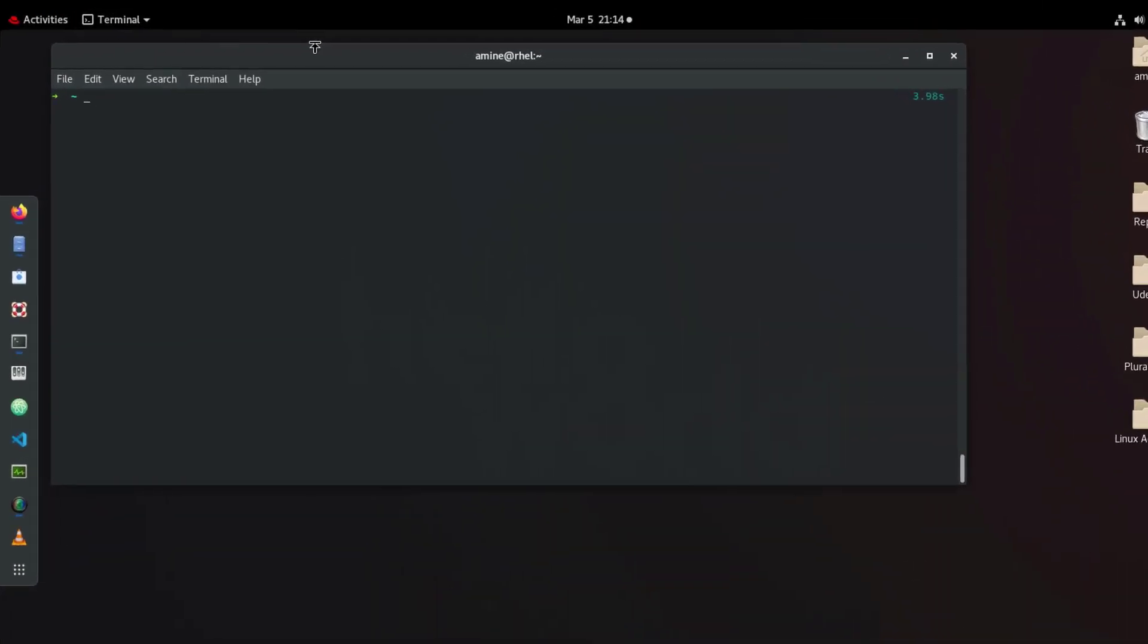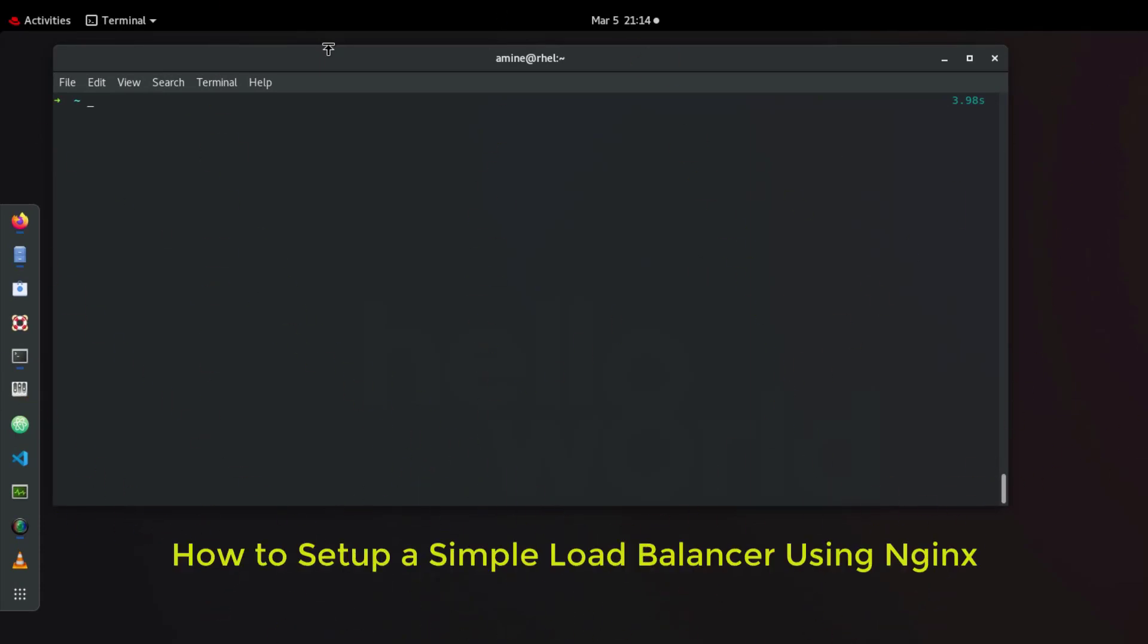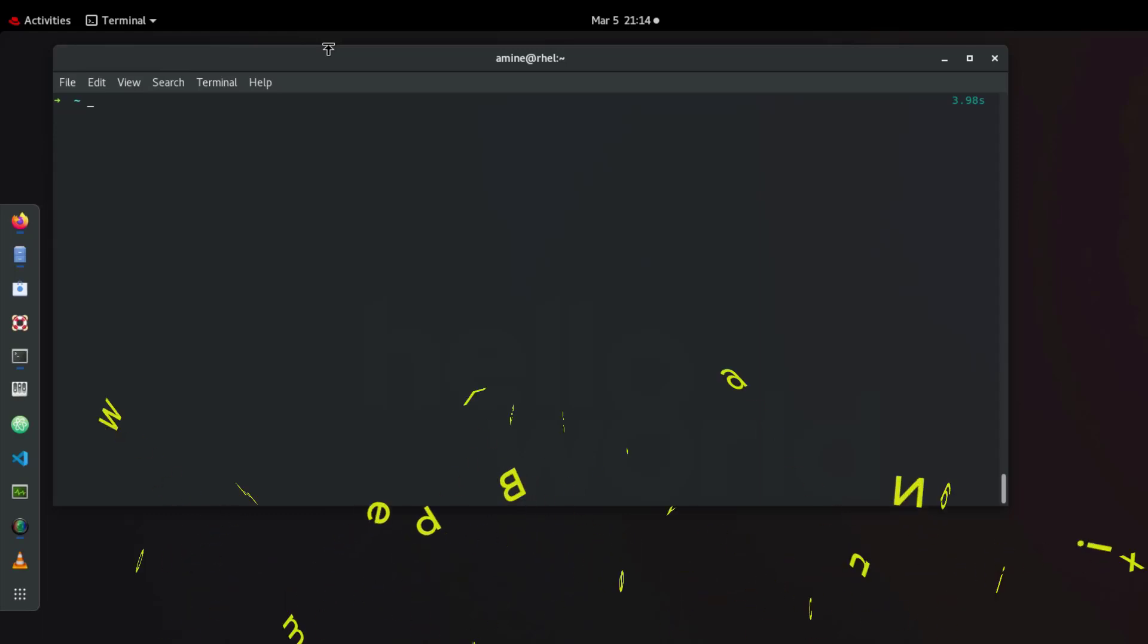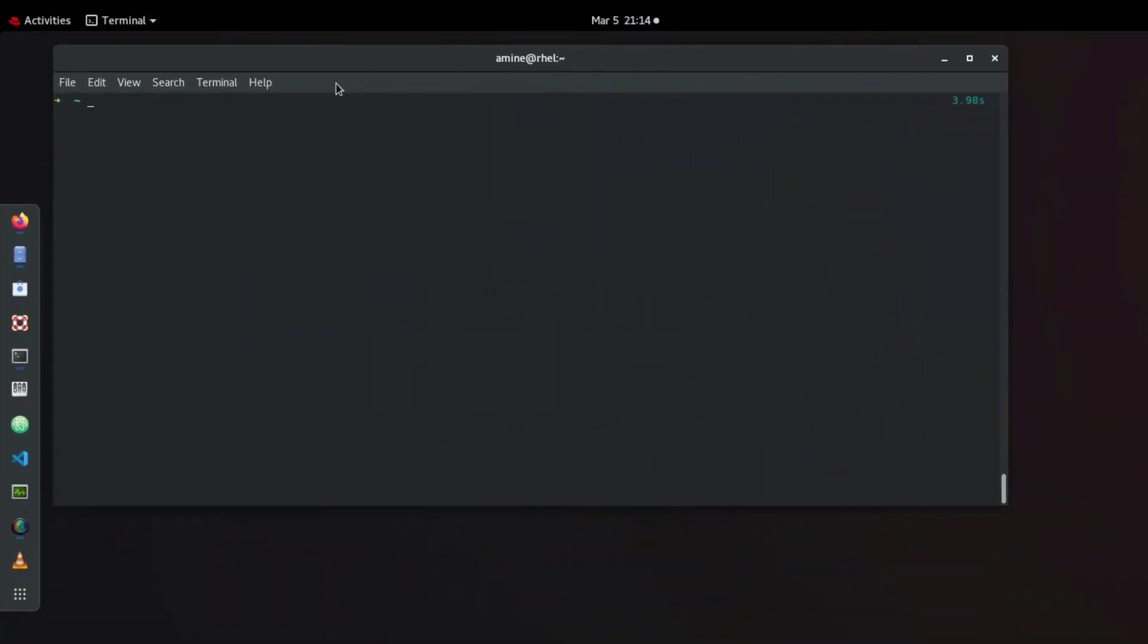Hello YouTube and welcome to another Linux tutorial. In this video I'll show you how to set up a simple load balancer using nginx in Linux. So are you ready, let's get started. I'll be using Linux containers in order to show you that.